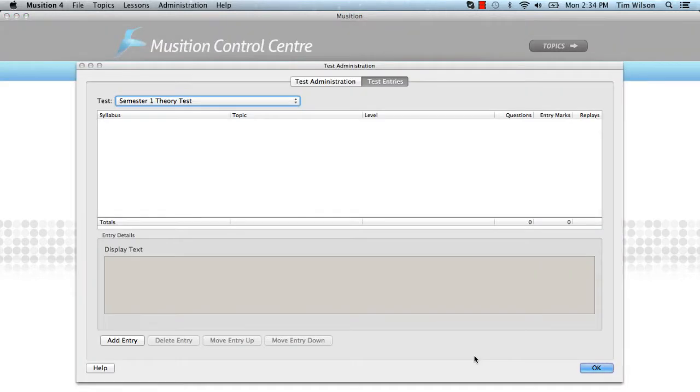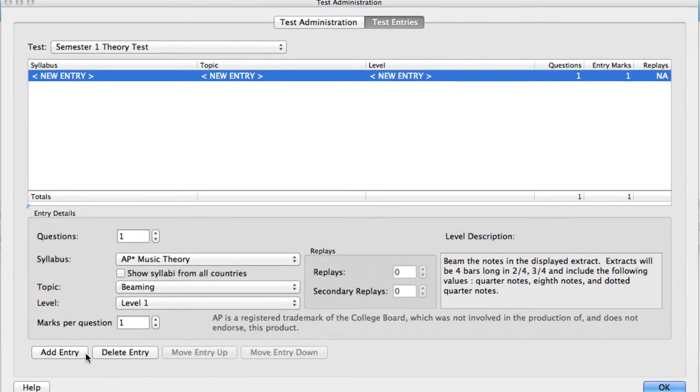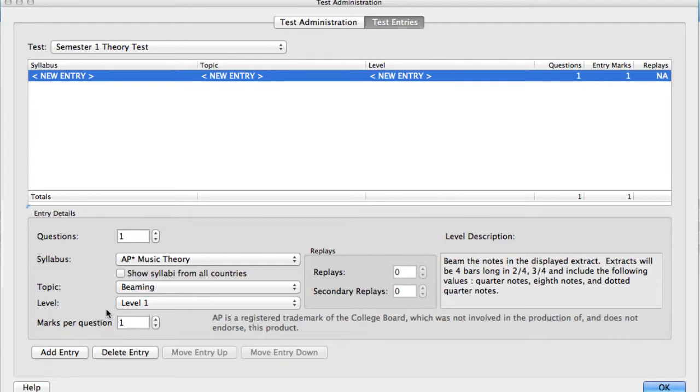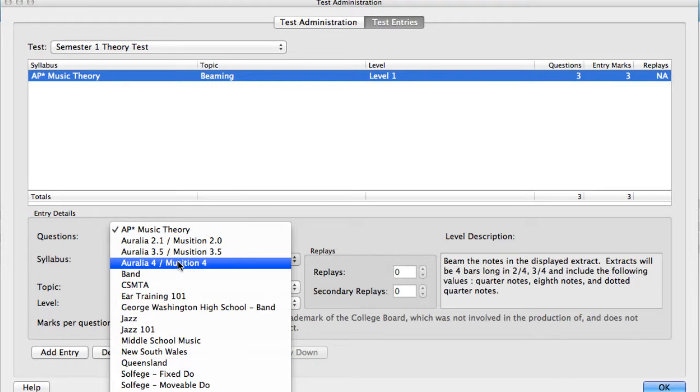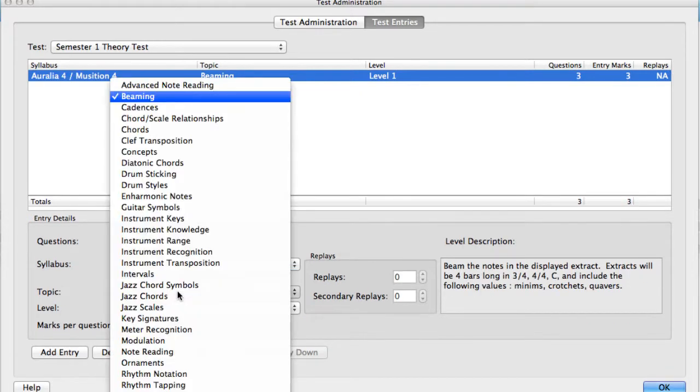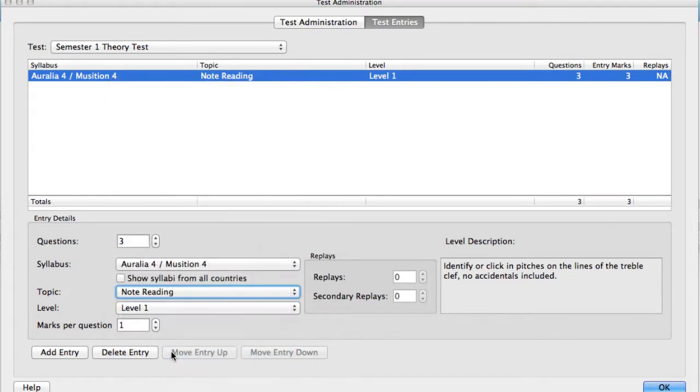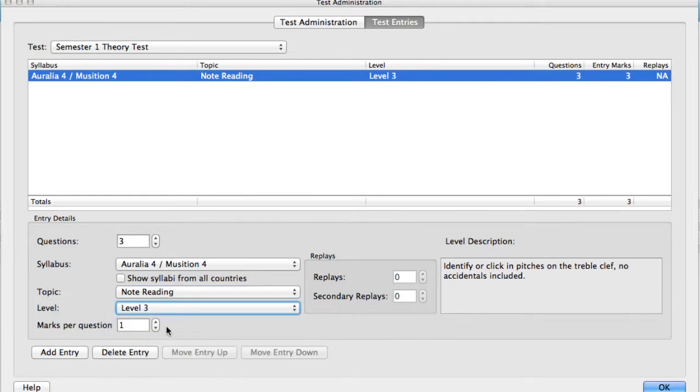And now, click Add Entry. Our first entry will be Note Reading. We choose the number of questions, the syllabus, the note reading topic, level, and the number of marks for the entry.